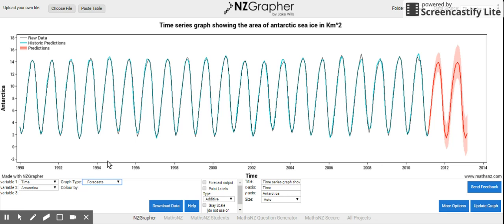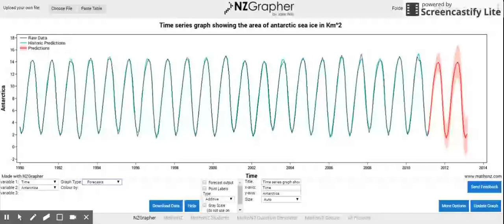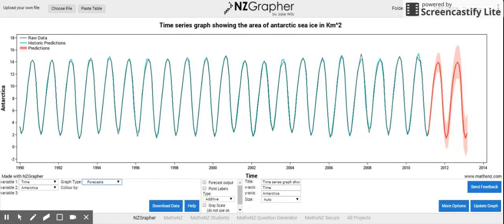Much the same as we did in the last graph. The black line on here is my raw data, the actual data I've plotted. The green line is my prediction historically for that data. So, it's looking at the long-term trend and the seasonal effect, and it's plotting those on top of each other.